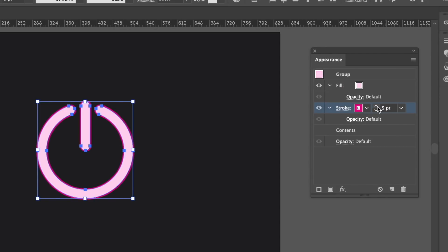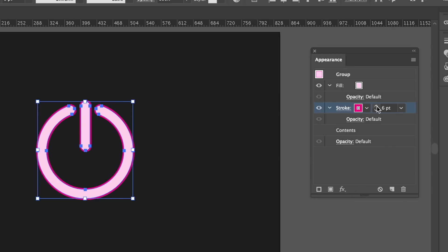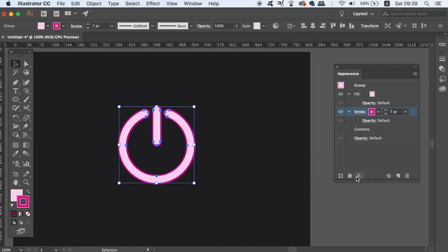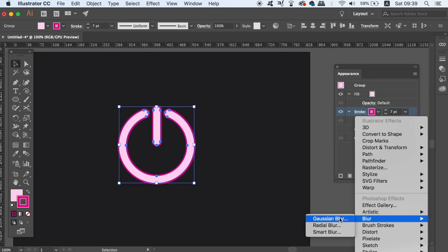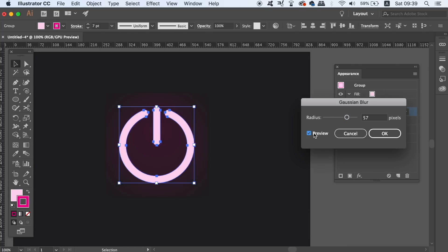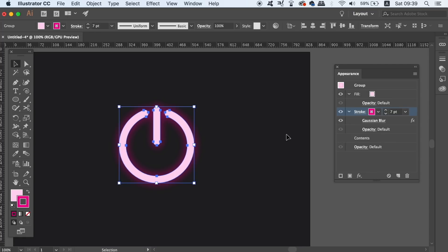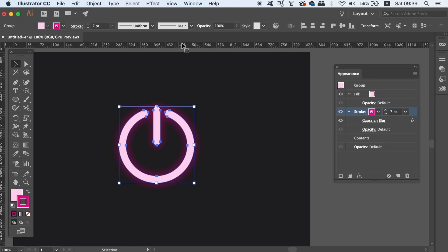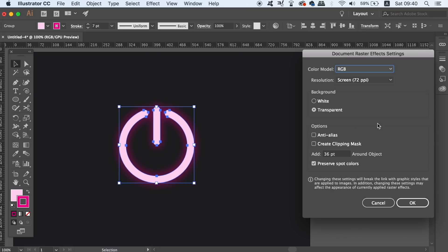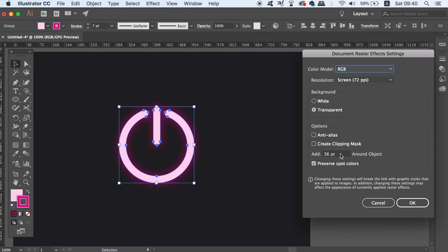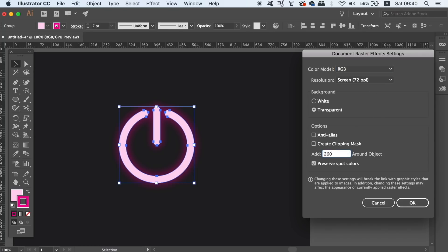Still working within the appearance panel in the stroke layer, head into the effects options and add a Gaussian blur. Just make sure to keep the preview option selected and adjust the gradient until you see fit. A quick tip for you all, if your blur effects look quite bad, head into the raster effects settings and increase the values right here. This will ultimately smoothen out your design and the blur effects.